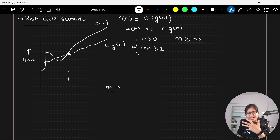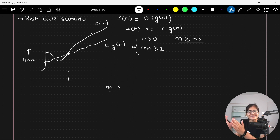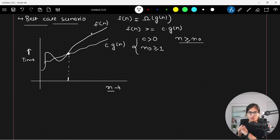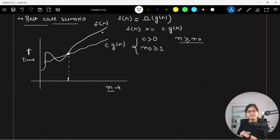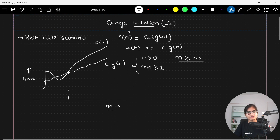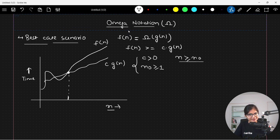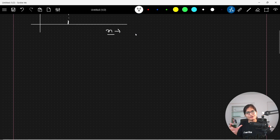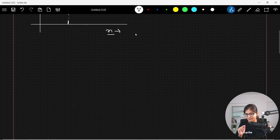After this threshold, if you observe at every point in time, the f(n) value is somehow greater. So this is the idea behind the best case scenario or Omega notation. Let me give you one example and then we will discuss further.